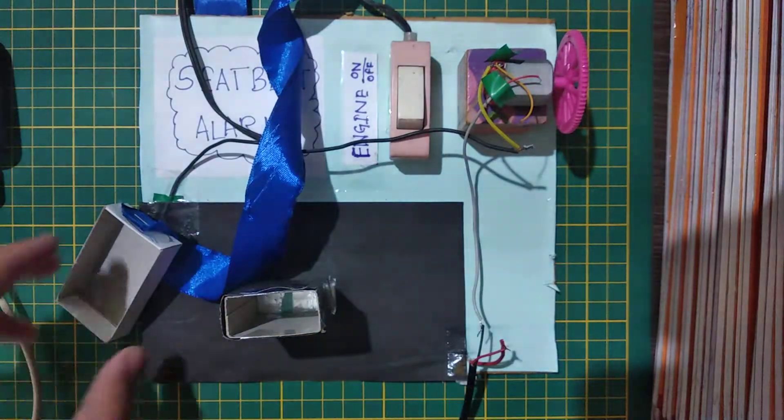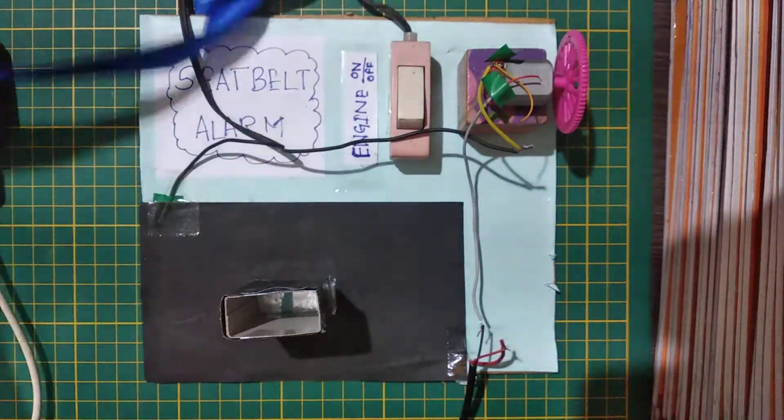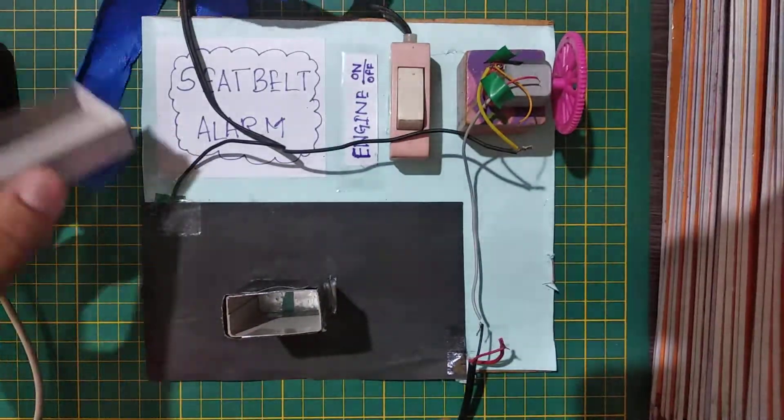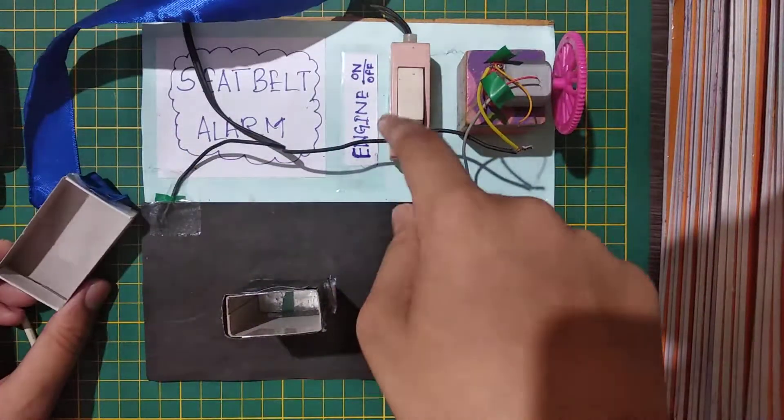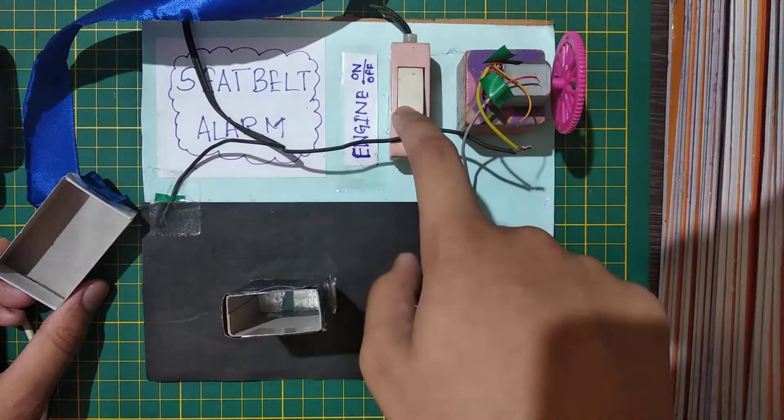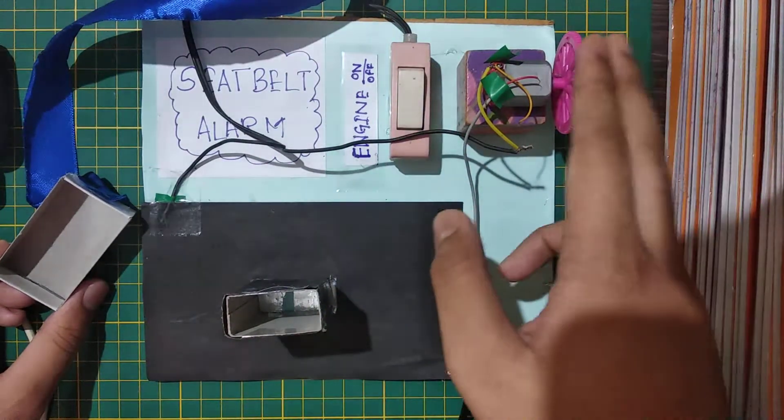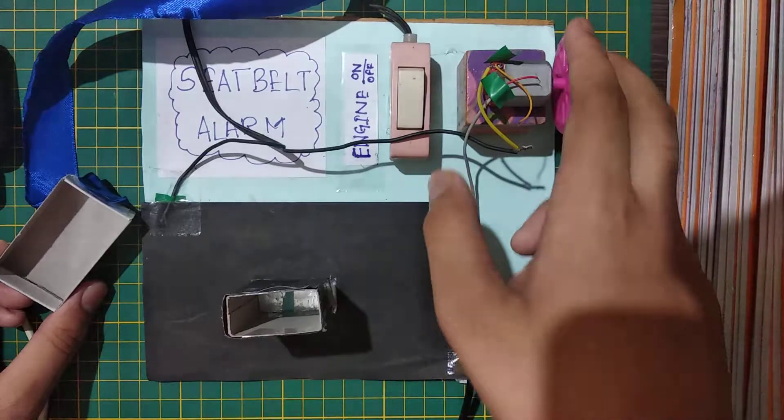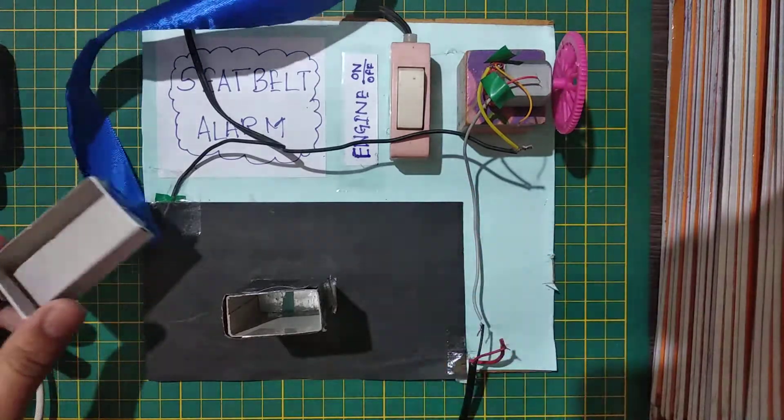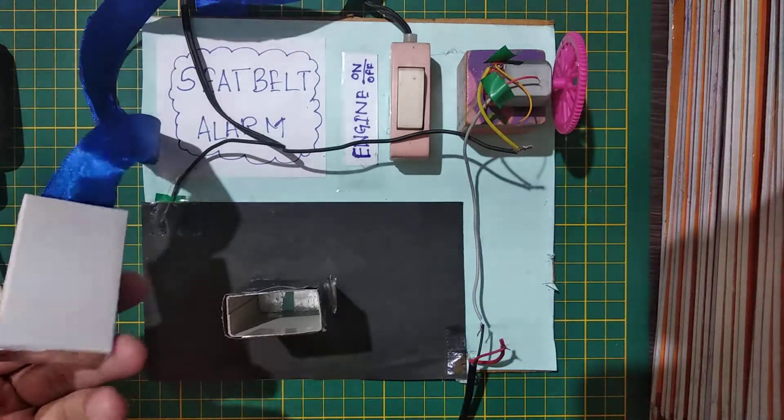So let's see how does it work. First, this is our engine switch, as you can see over here. Let's switch it on. Why? Oh, the DC motor does not move. But why? Because we haven't given our seat belt.